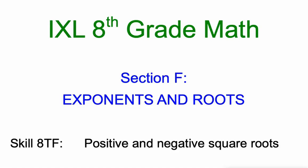Hello, it's Mr. Kaczynski here, working on section F in IXL's 8th grade math, positive and negative square roots today.